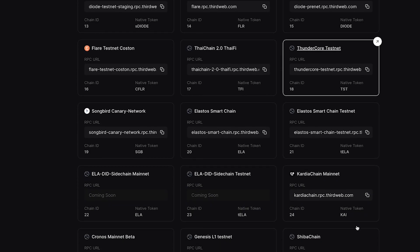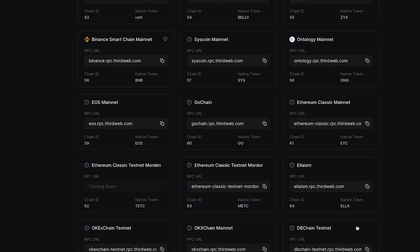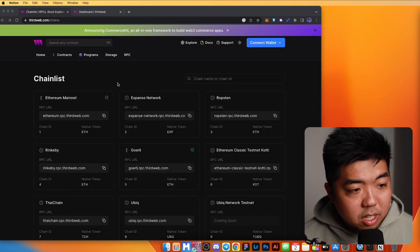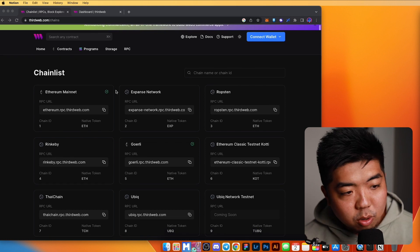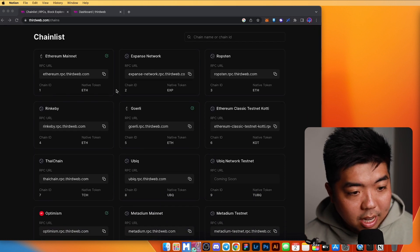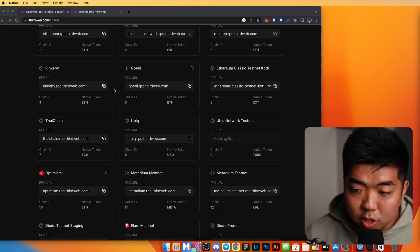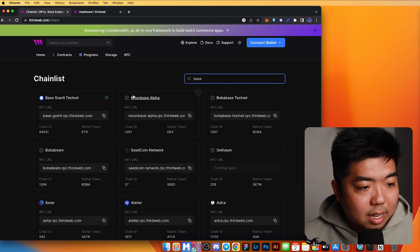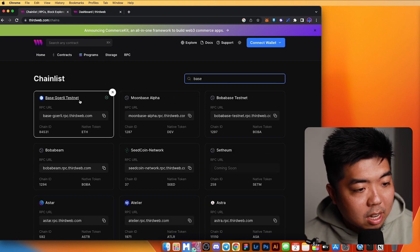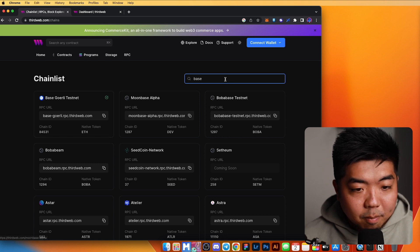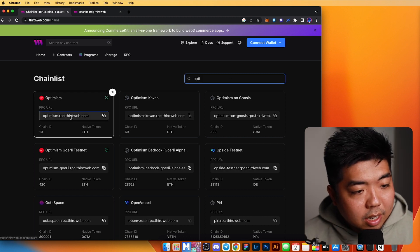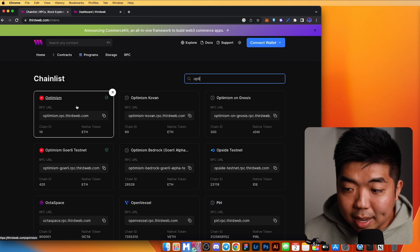With ThirdWeb you can now deploy on any EVM — we support over 700 different EVM compatible blockchains. If you come over to ThirdWeb.com/chains you can check out the chains list, which shows information on all the EVM compatible blockchains you can deploy to. You can scroll through or search — for example, searching Coinbase's new Base chain shows their Gorli testnet, and searching Optimism shows Optimism right there.